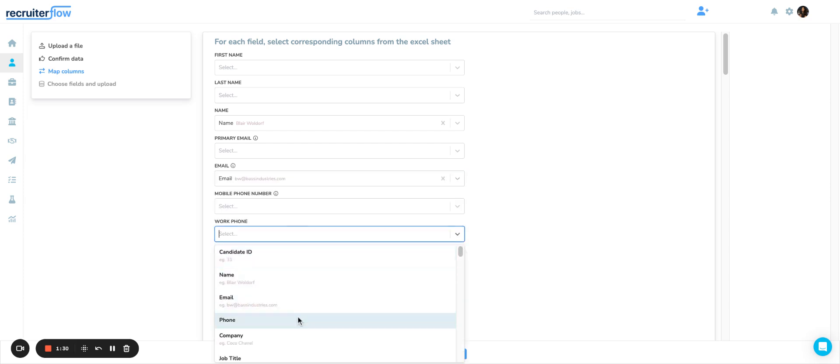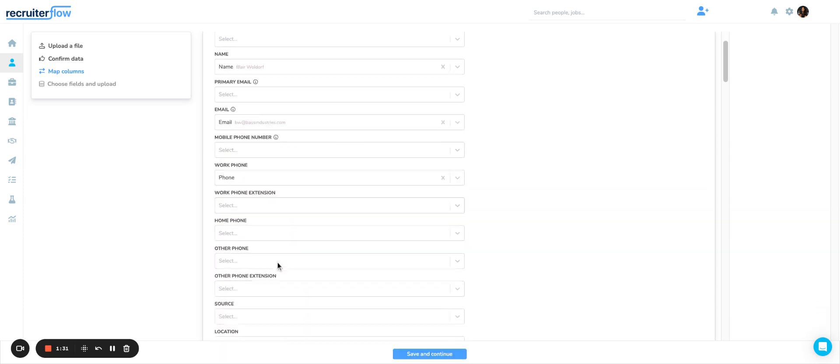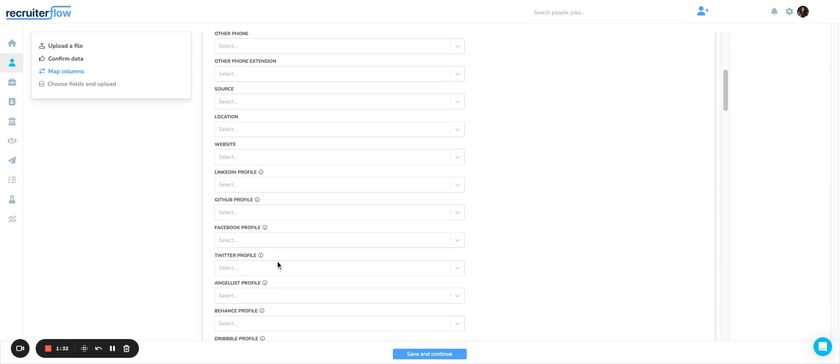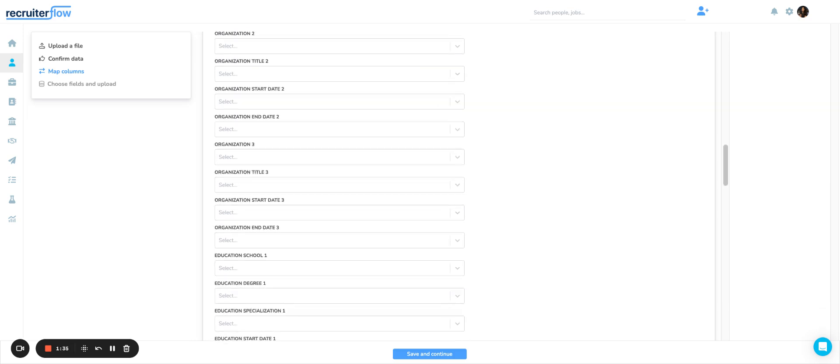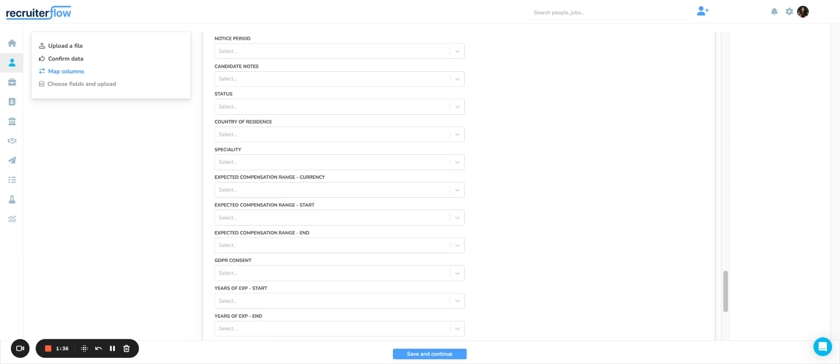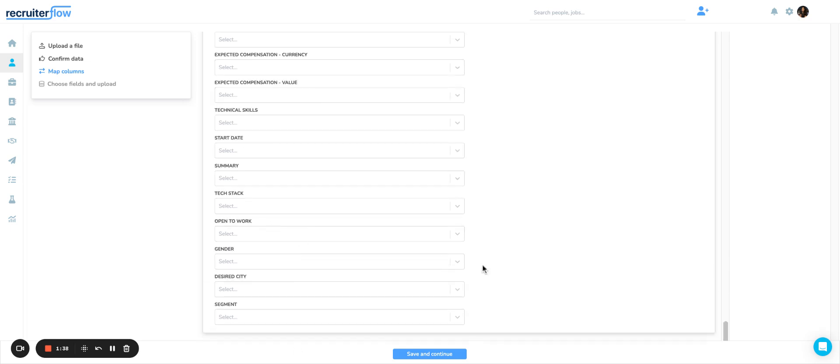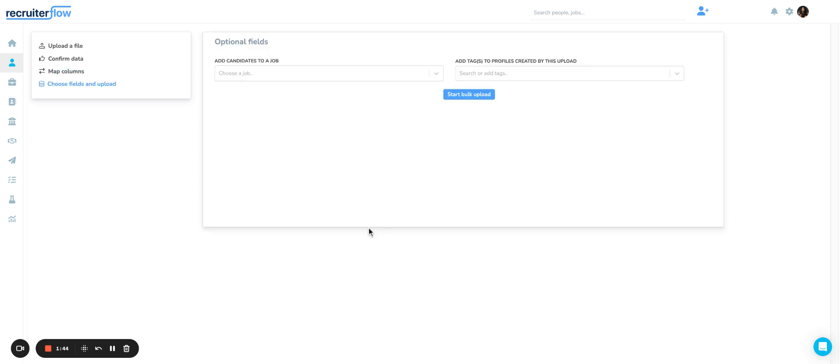If you have any custom fields that you'd like to map, they will all show up at the bottom so you can select the custom fields you need. Once all the mapping is done, save and continue.